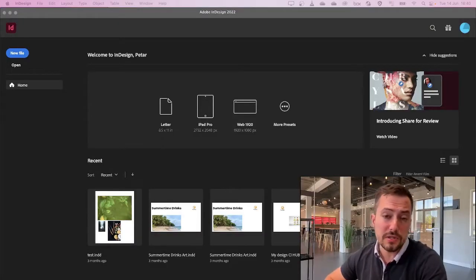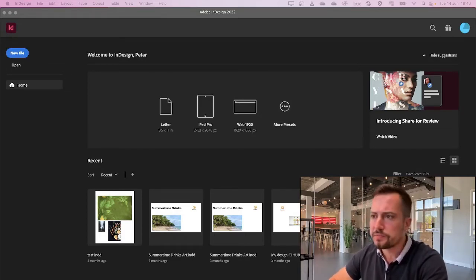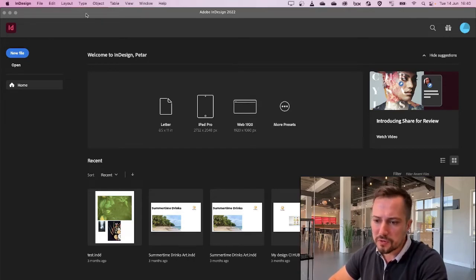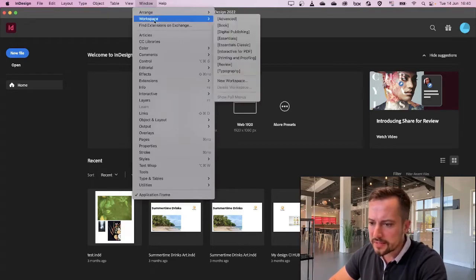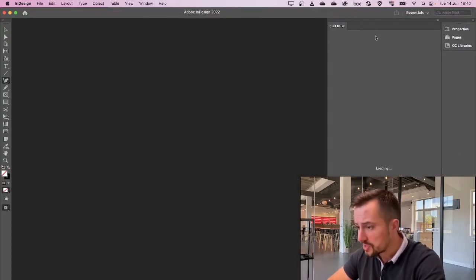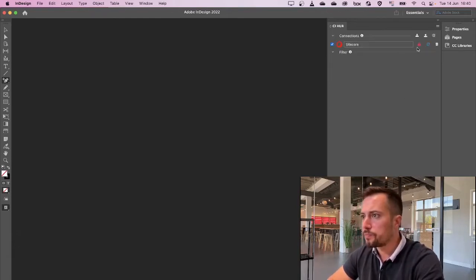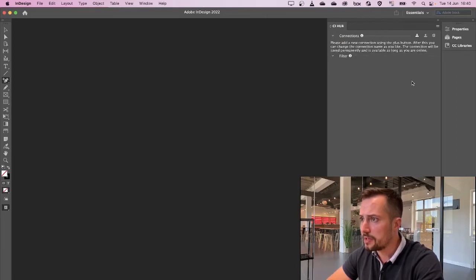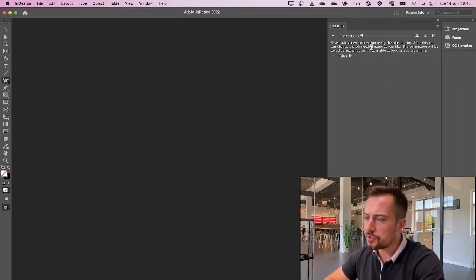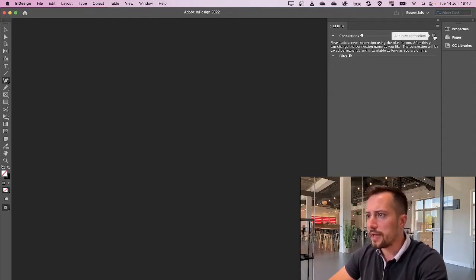Now that we've installed the CI Hub connector in our Adobe Creative Cloud, let's open up Adobe InDesign, for example, and connect our Sitecore DAM to the CI Hub connector. From the InDesign main screen, let's open up Extensions and click on CI Hub. This is going to open up the CI Hub panel. From here, we can find a list of our existing connections. I'm going to go ahead and delete my existing Sitecore connection to show you how this works from scratch.